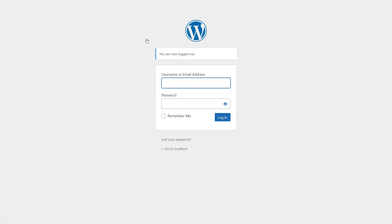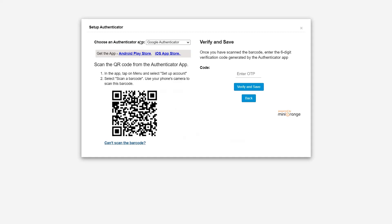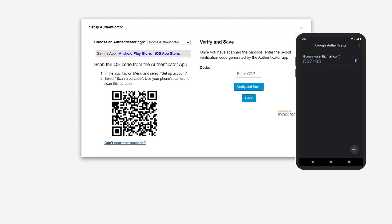Now let's see how users set up their two-factor authentication for the first time after login. Log in using the user's credentials. The user is prompted with the two-factor method setup and can choose any of the given methods. I am choosing the Google Authenticator method. The user is prompted with the Google Authenticator setup — scan the barcode with the Google Authenticator app on your mobile phone. Enter the passcode.